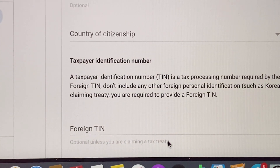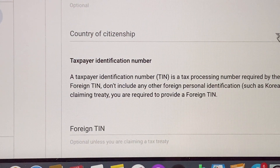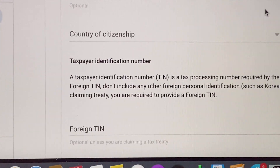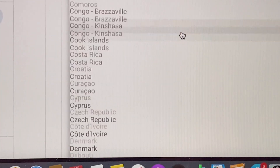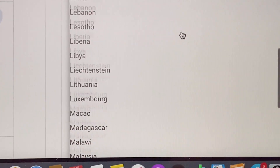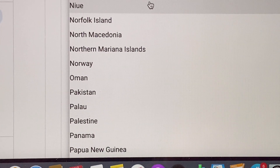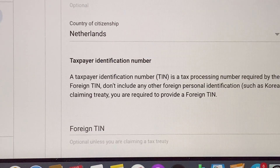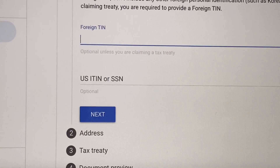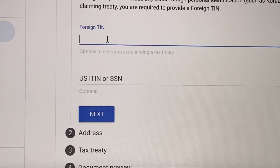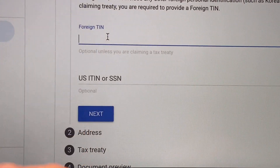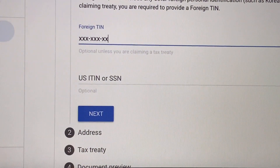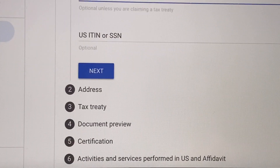So fill up natin ang country of citizenship at saka yung social security number natin dito. Since hindi ako American citizen, dito sa FTIN ako mag-fill up ng aking social security number. And then after that guys, let's proceed.